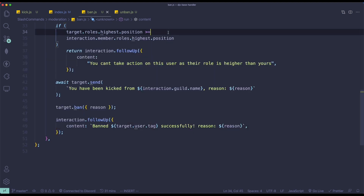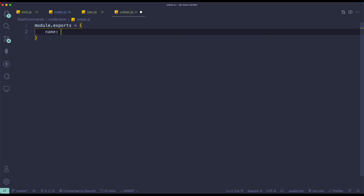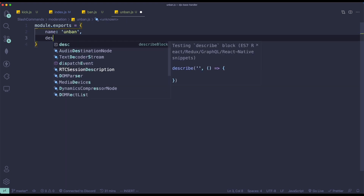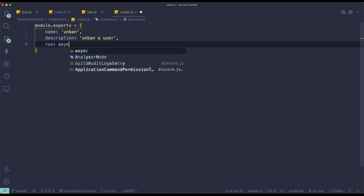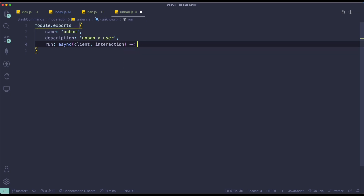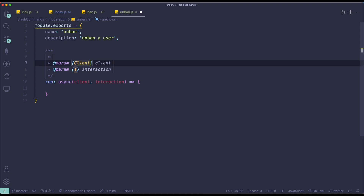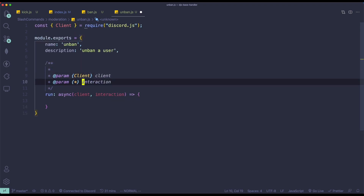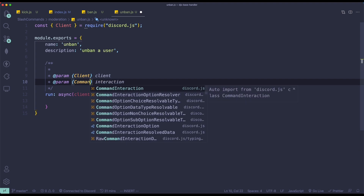Alright, so the last command we're going to make is the unban command. So module.exports — name is going to be 'unban', description is 'unban a user'. Run async function with client and interaction. We don't need args because we're not going to use it. So client will be client, interaction will be interaction — command interaction.